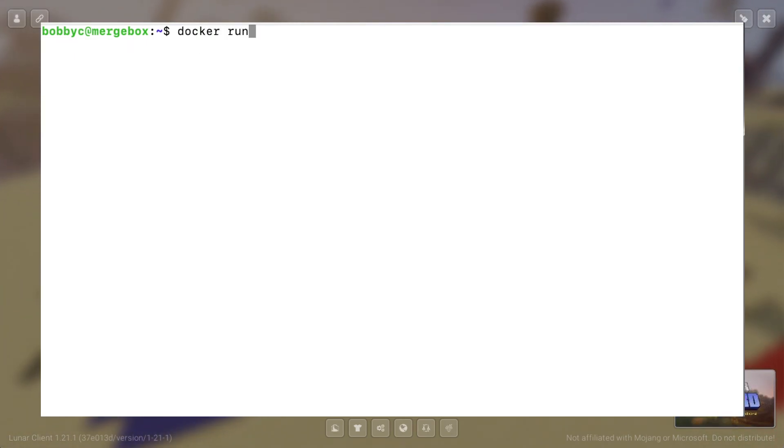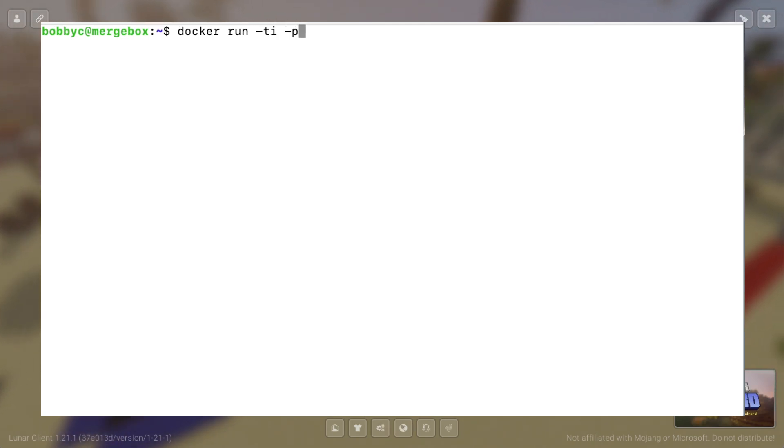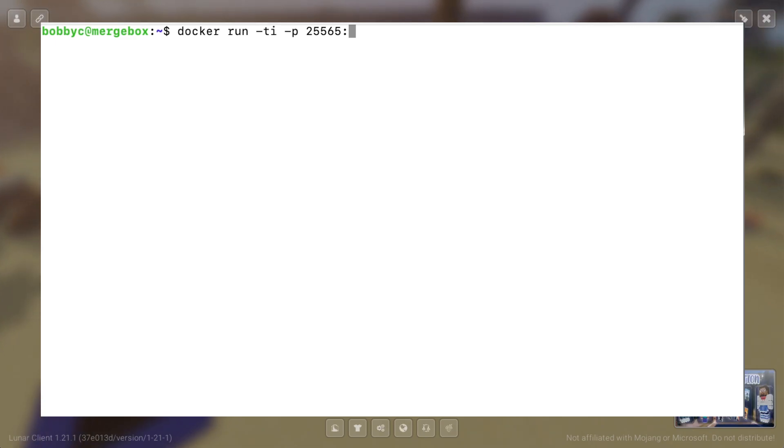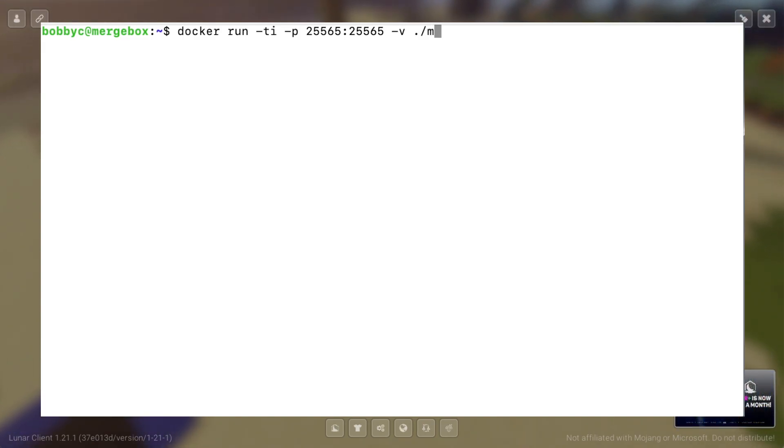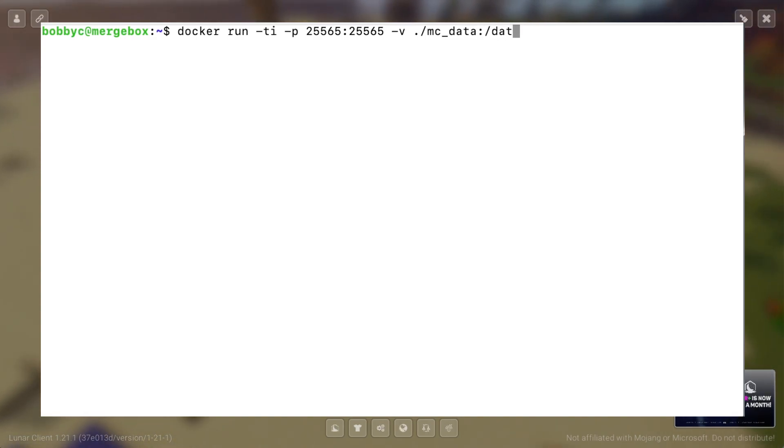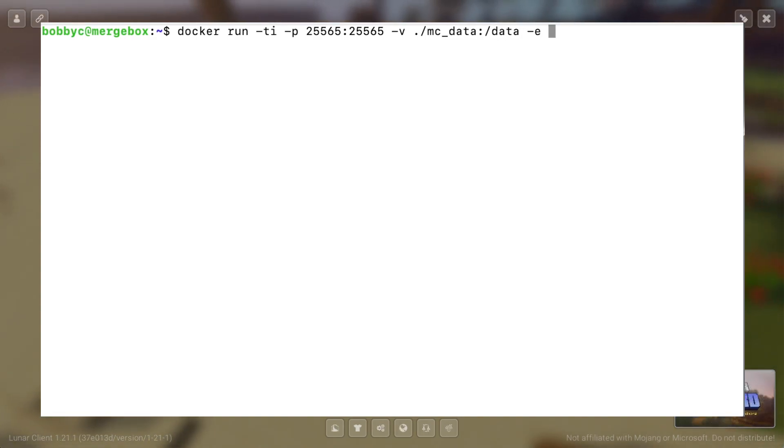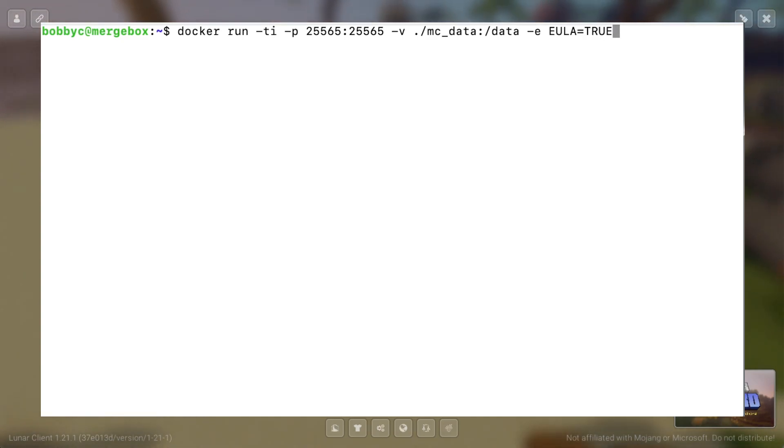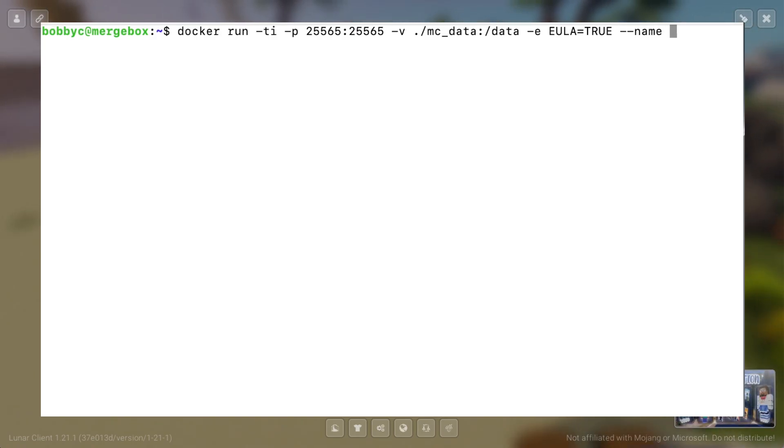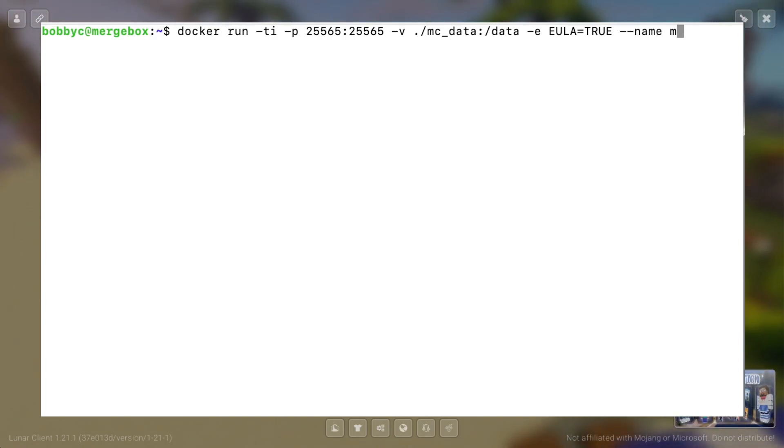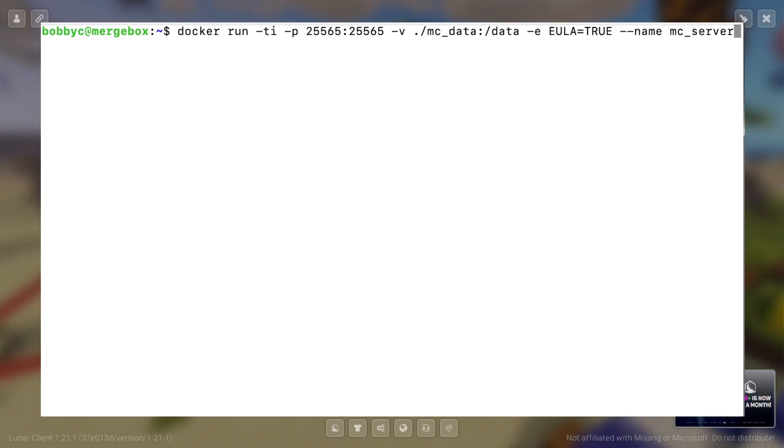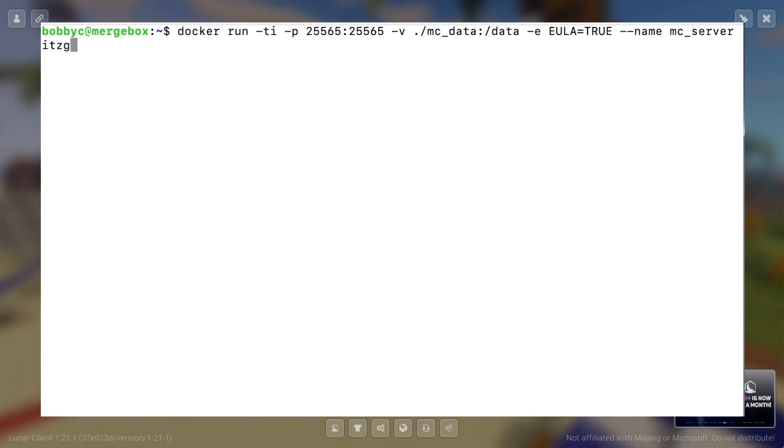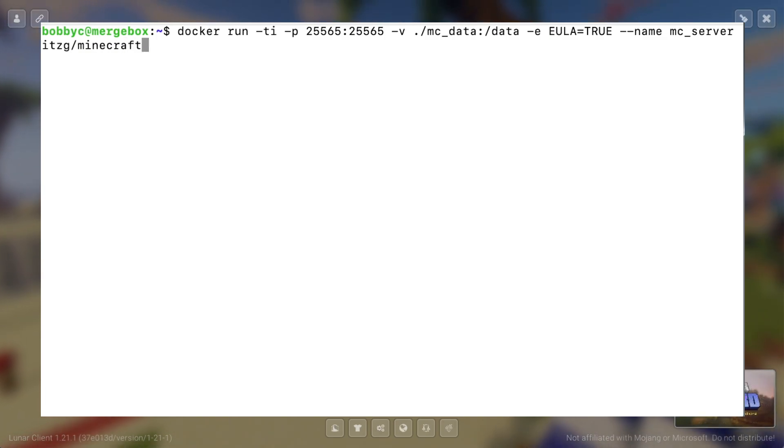So we'll do a Docker run interactive terminal. The port's 25565 to 25565. So this is the default port for Minecraft servers. And we're going to make a volume mapping the mc_data folder that we just created into a folder called data, which is by default where all of the world data, all of the player data is going to be saved in the Minecraft server. We're also going to make the user and user license agreement to be equal to true. So we're going to accept the license agreement. We're going to name this server mc_server just for readability. This is not necessary. But we are also going to run this image itzg slash Minecraft dash server.